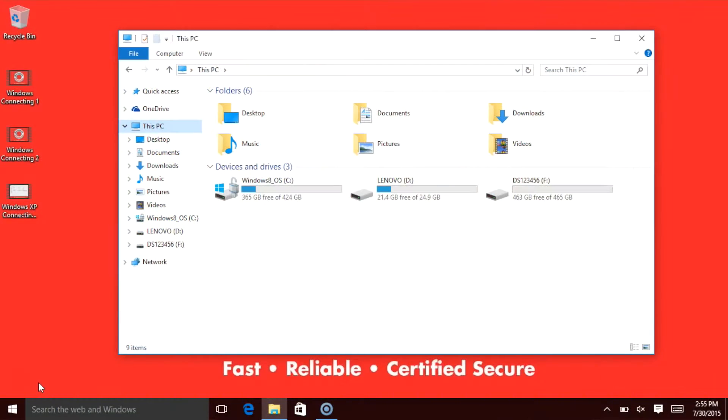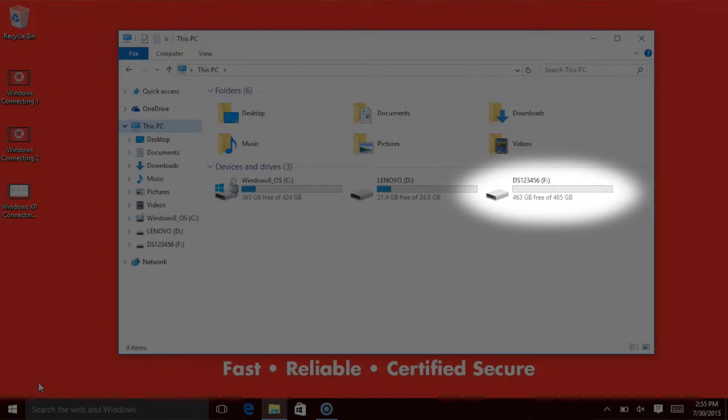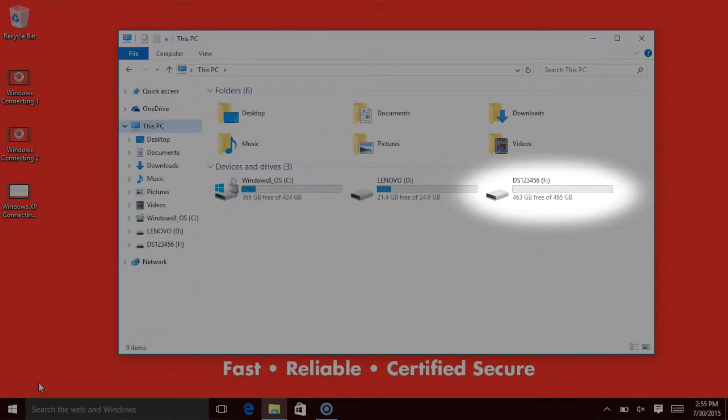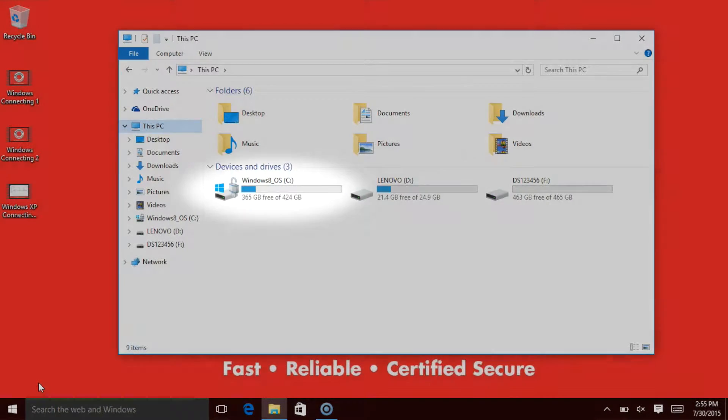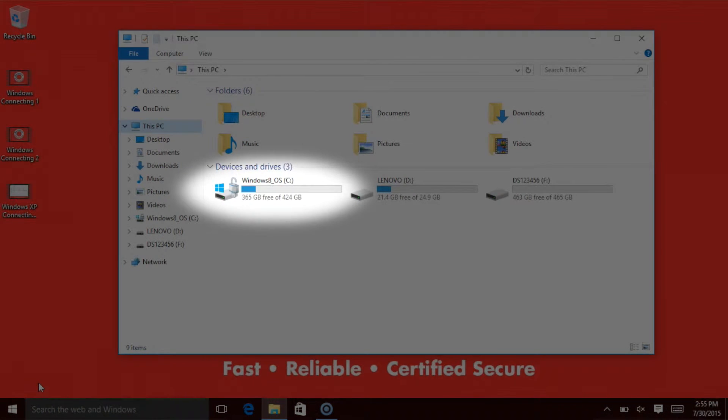Windows has an issue with long file names, with a limit of 256 characters from the start of the file path to the end of the file name. Because of this, we're going to want to copy your data from the external target drive directly to the C drive of your computer.